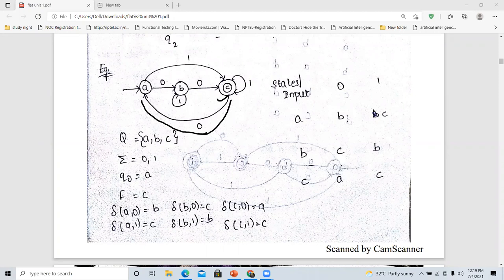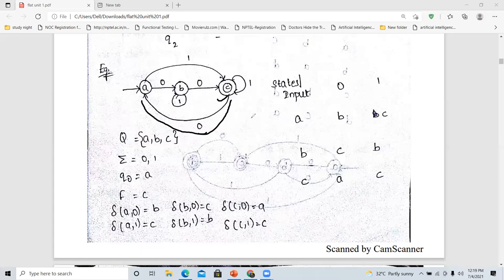Delta(A, 1) = C. For delta(B, 1), we are giving the self state, meaning the output returns to that same state, so delta(B, 1) = B. And for delta(C, 1), we also give the self state, so the output remains C, meaning delta(C, 1) = C. In this way, we get the various transition functions.